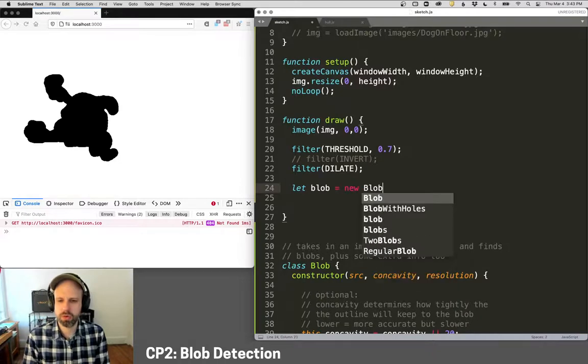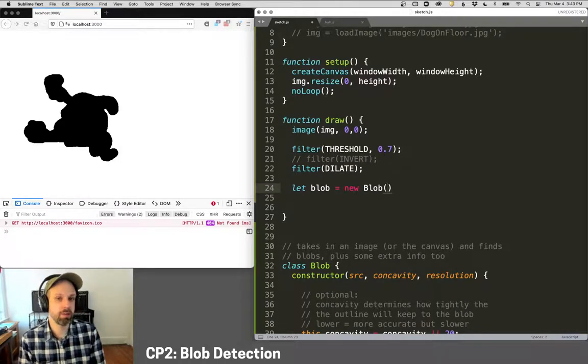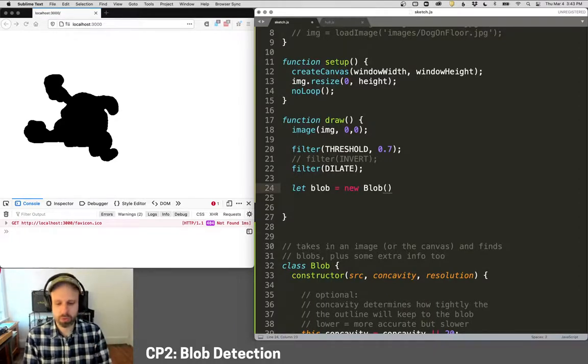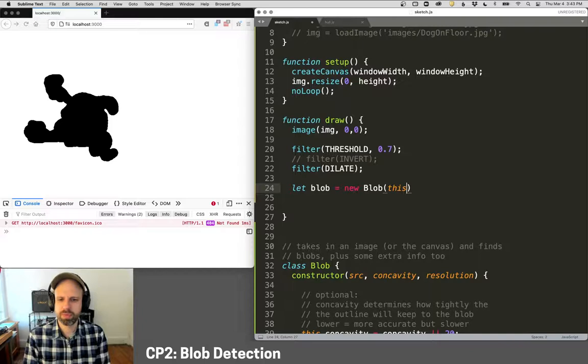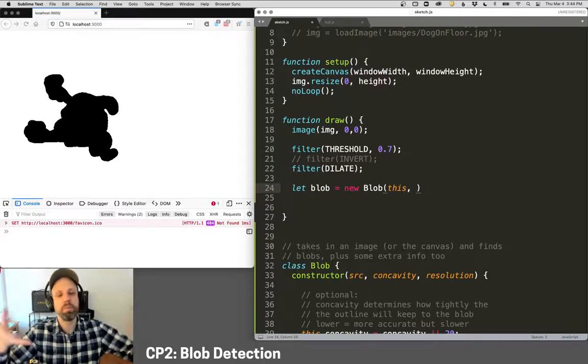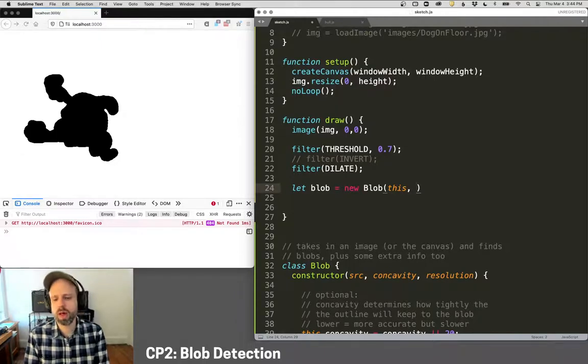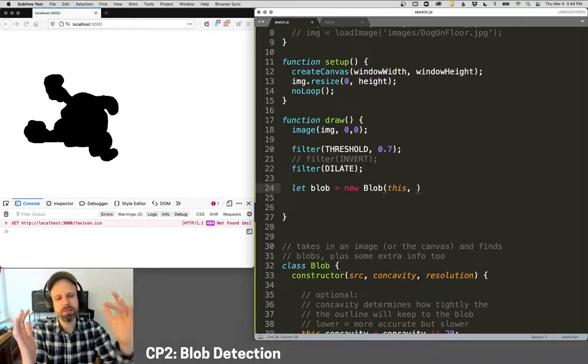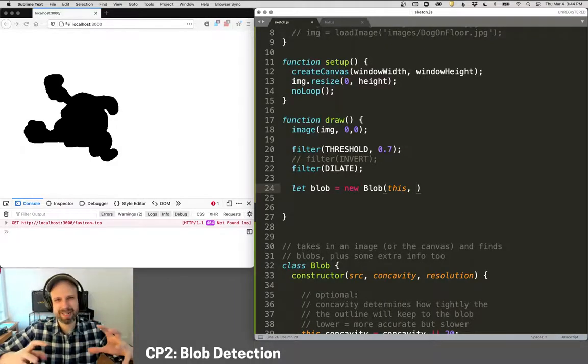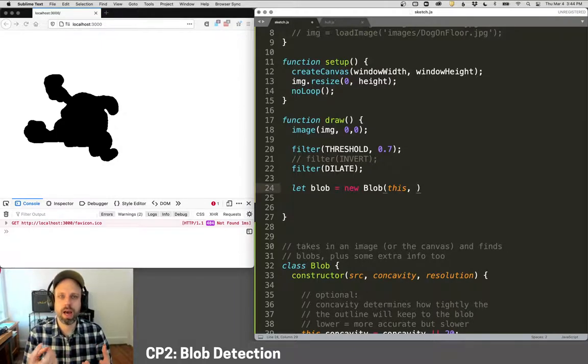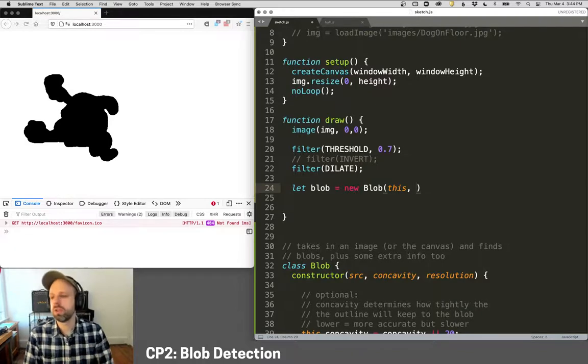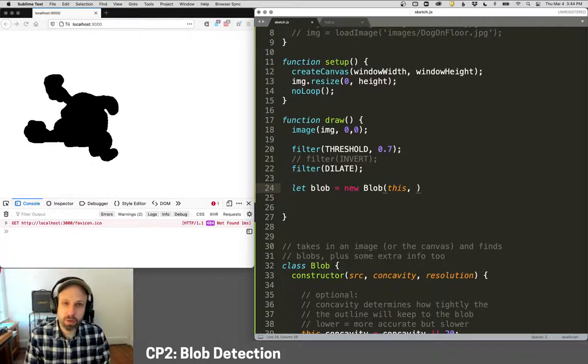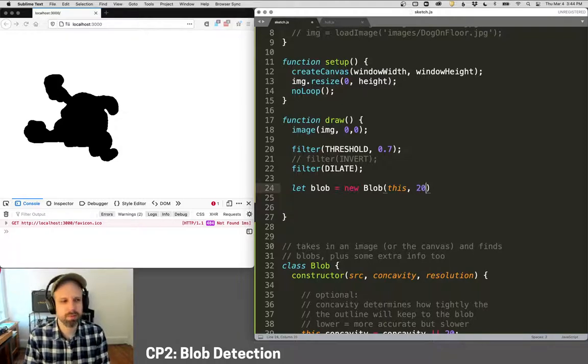But then what I want to do is find the blob. So this will be a new blob. Now there's two ways that this will work. One, if I had an image I wanted to send in or a video frame, you could do that. Or if you want to use the canvas, you can send in this. And this means this canvas. Then there's two other arguments that we can add for this. The first is concavity. This is how tightly the blob-finding algorithm is going to try to cling to the edge of the blob. The higher that number is, the faster this is going to be, but the less accurate. The lower that number, the slower, but the more accurate it's going to be. So the default is 20. We'll start there.